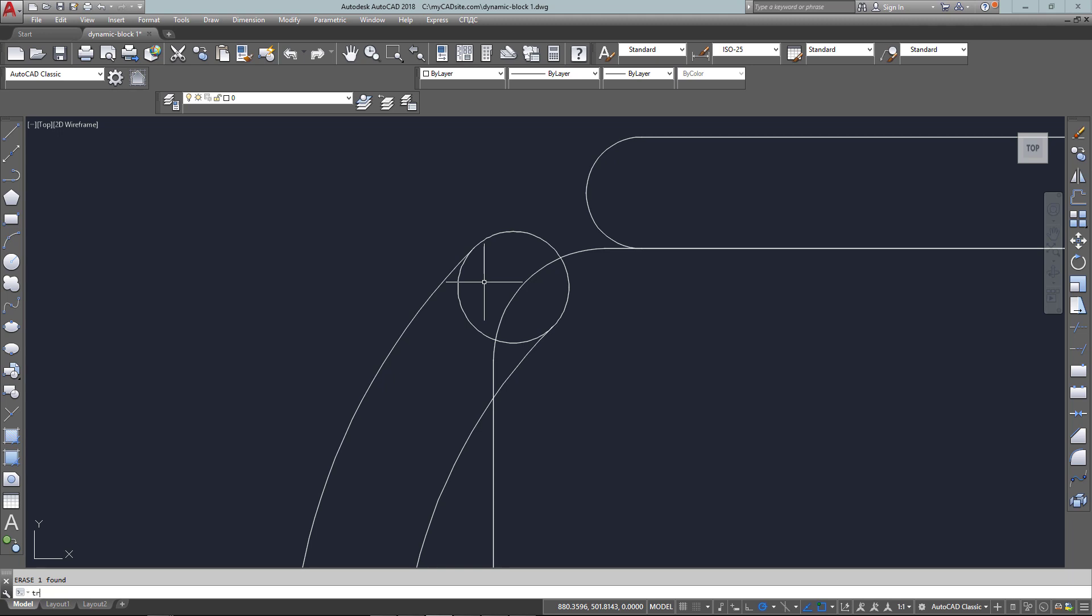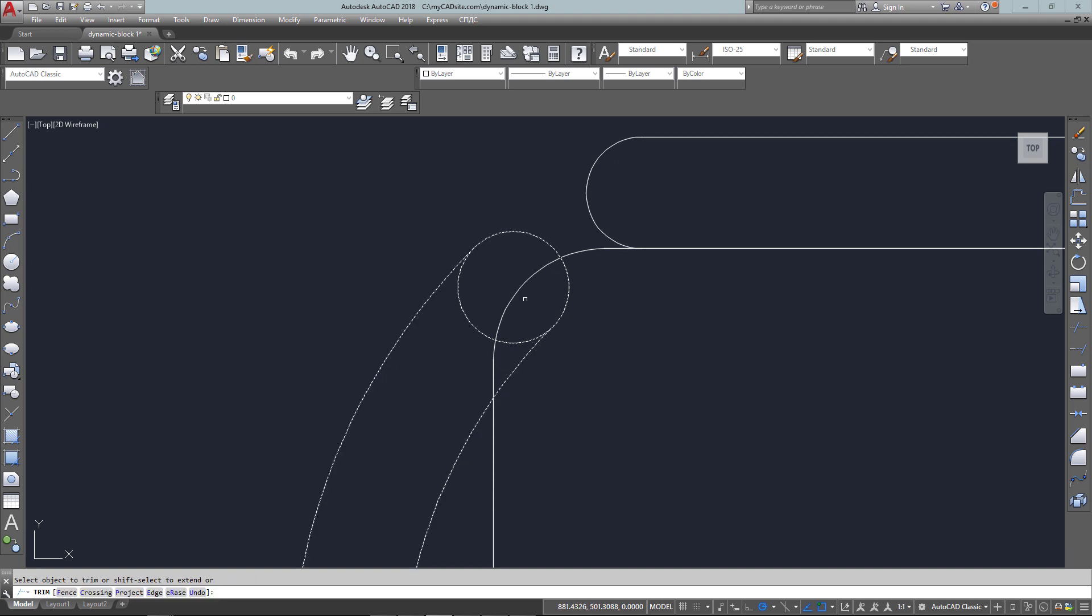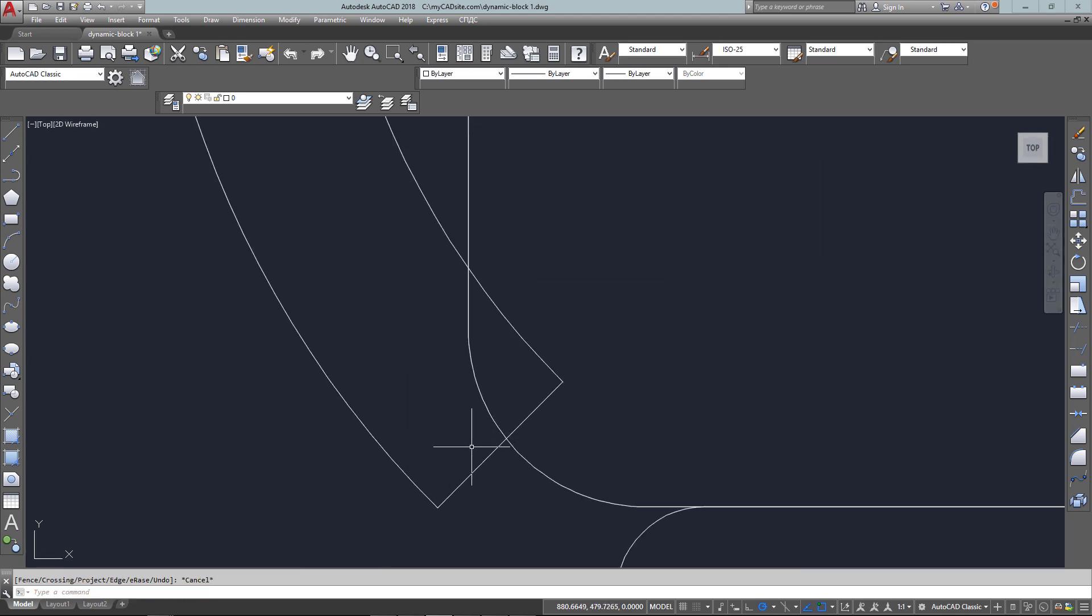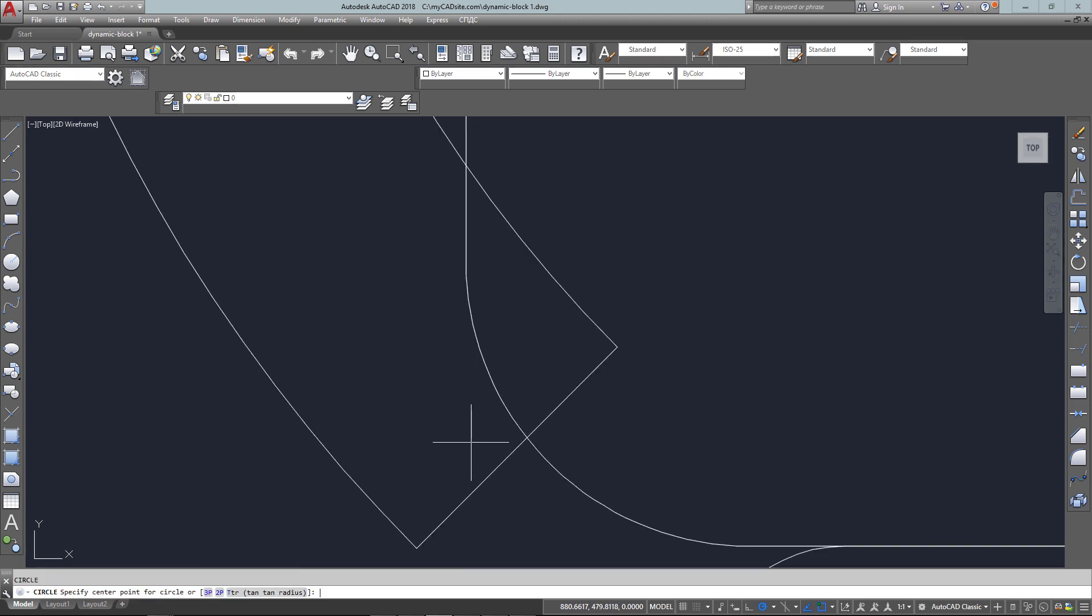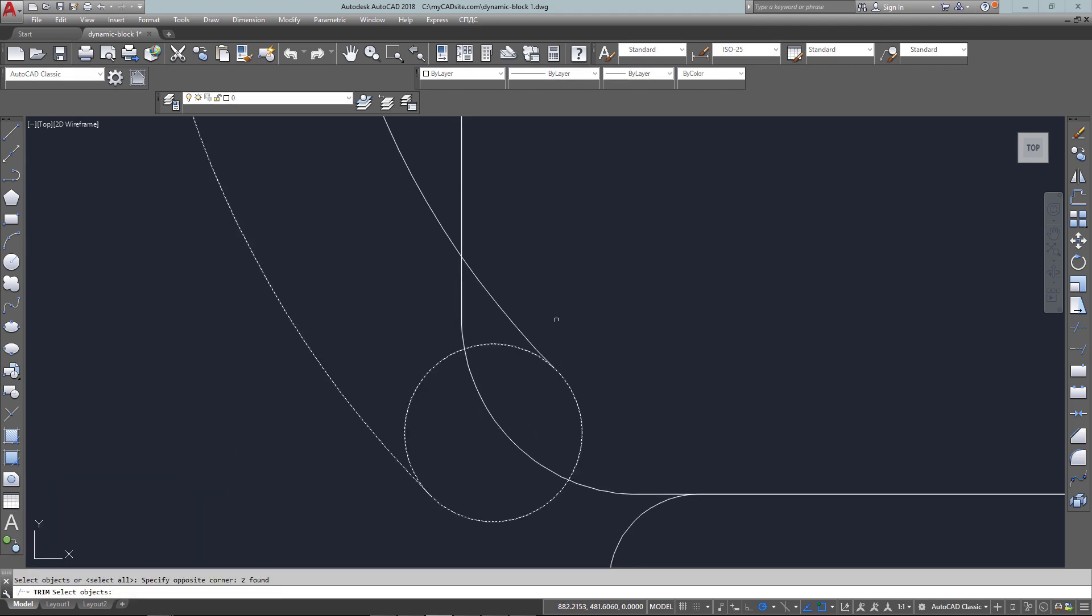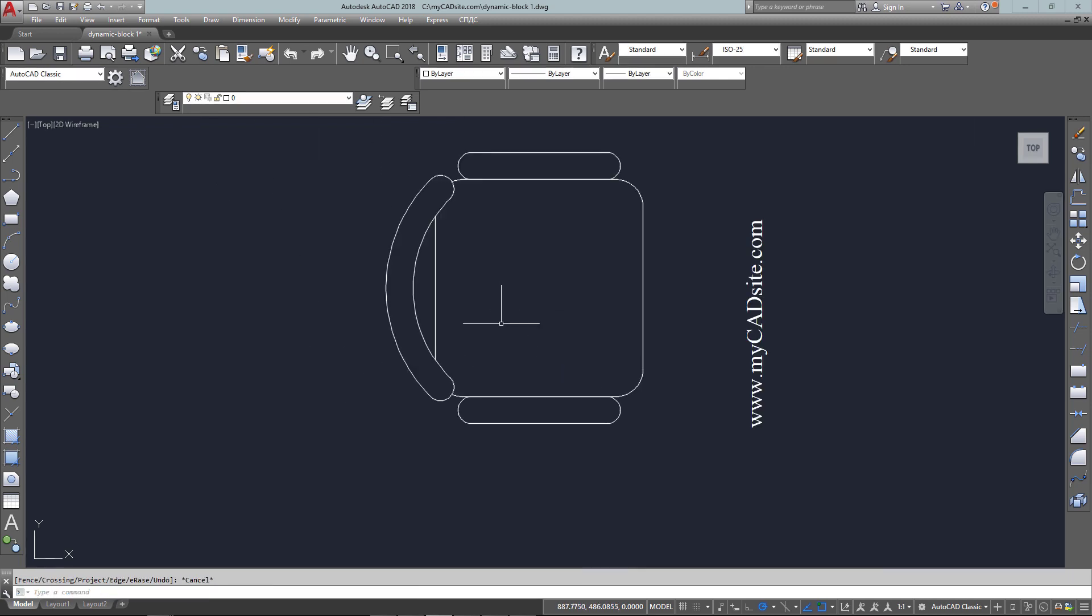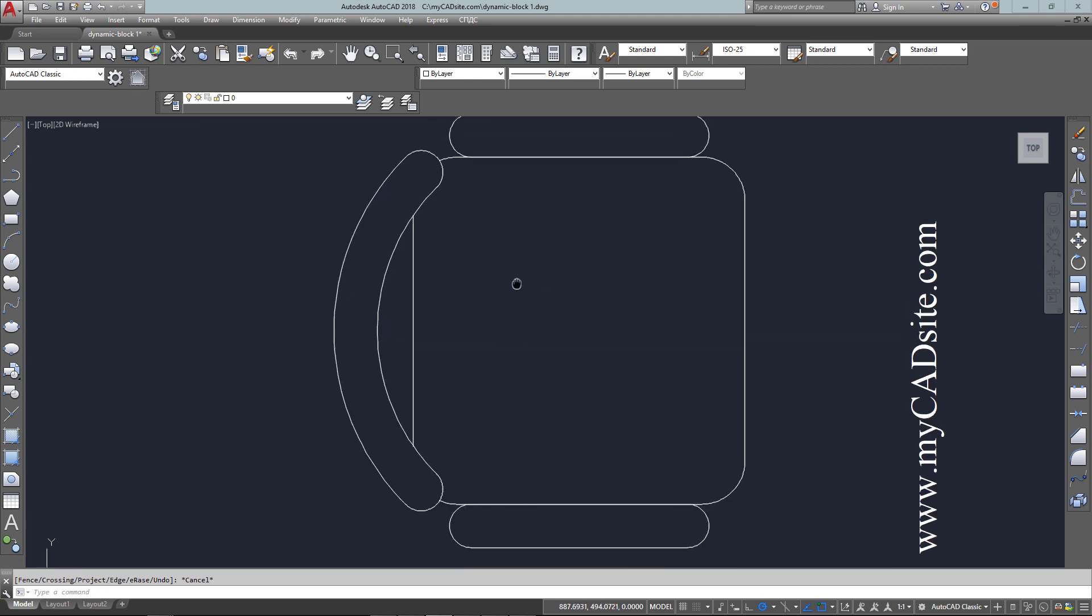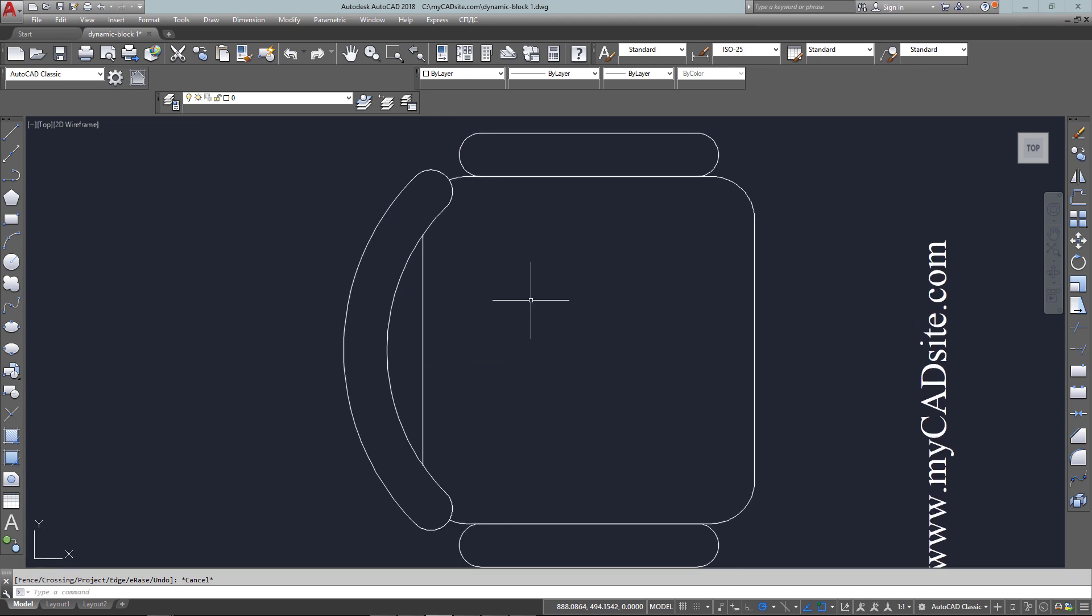So I'll erase that, and now all I need to do is trim up using those as my cutting edges and trim off the seat because that'll be hidden from the back of the chair. And once again do the same thing on this side, so just a circle from midpoint to endpoint, erase my construction line, and then trim out the rest of the circle and the seat. So there's my chair, it's done, it's drawn, and I want to turn it into a block now.